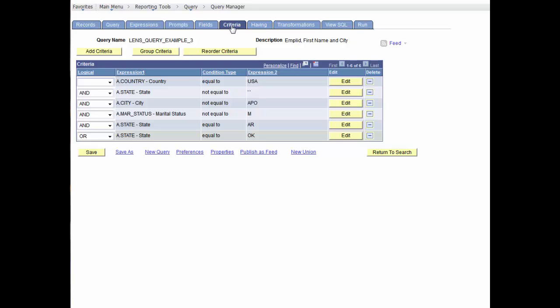What we really want PeopleSoft Query to search for are rows where the state is Arkansas or Oklahoma and where the marital status is not married. That is, you want PeopleSoft Query to evaluate the OR before the AND.